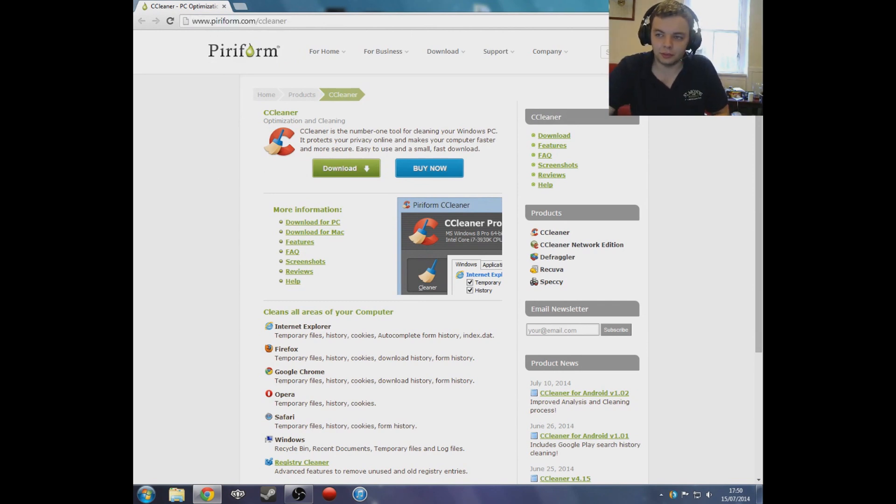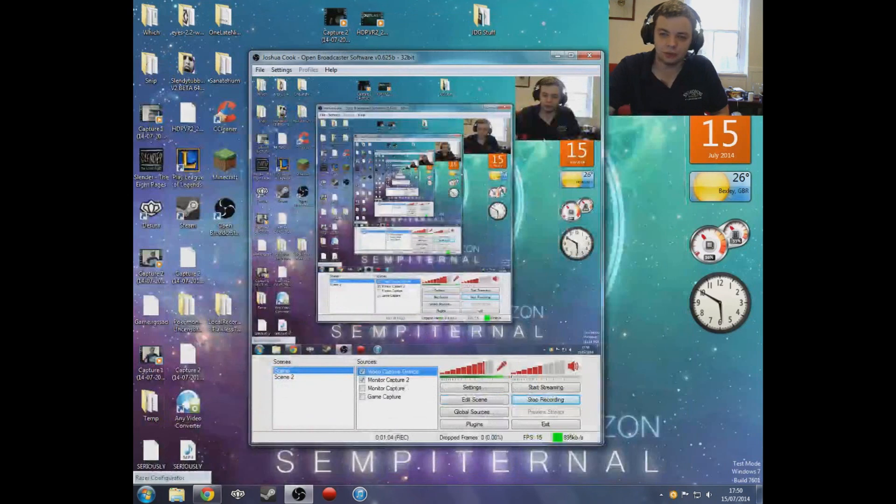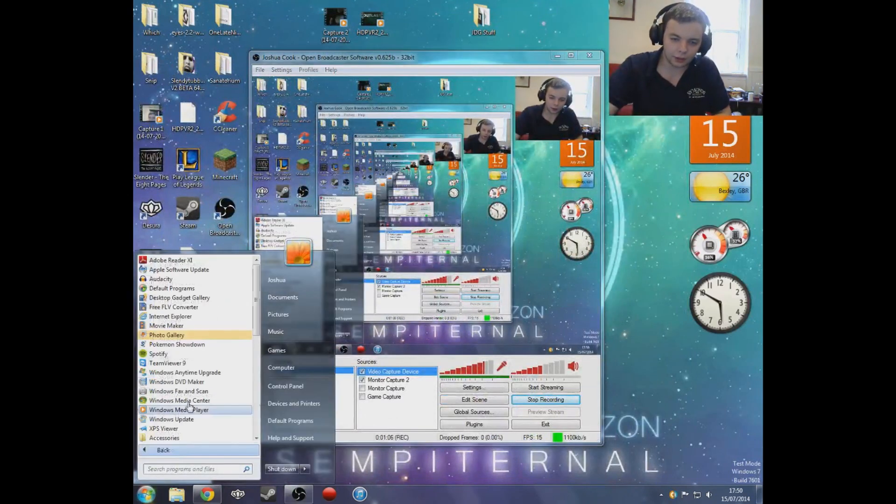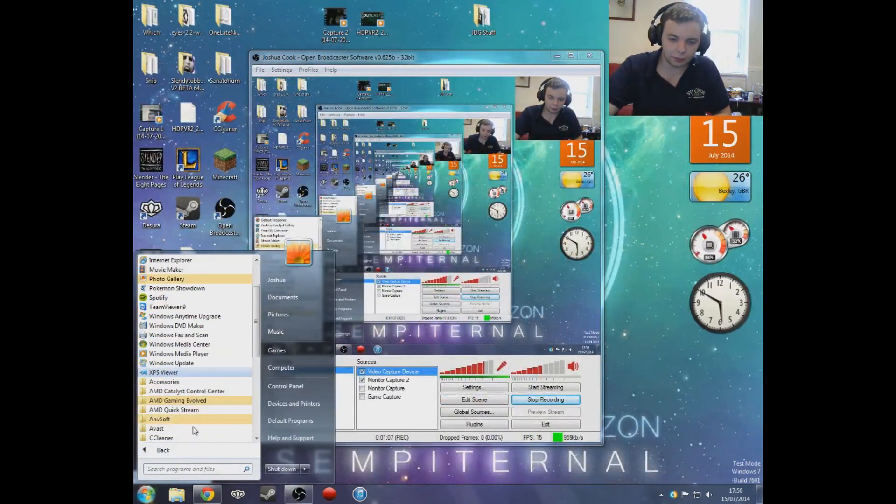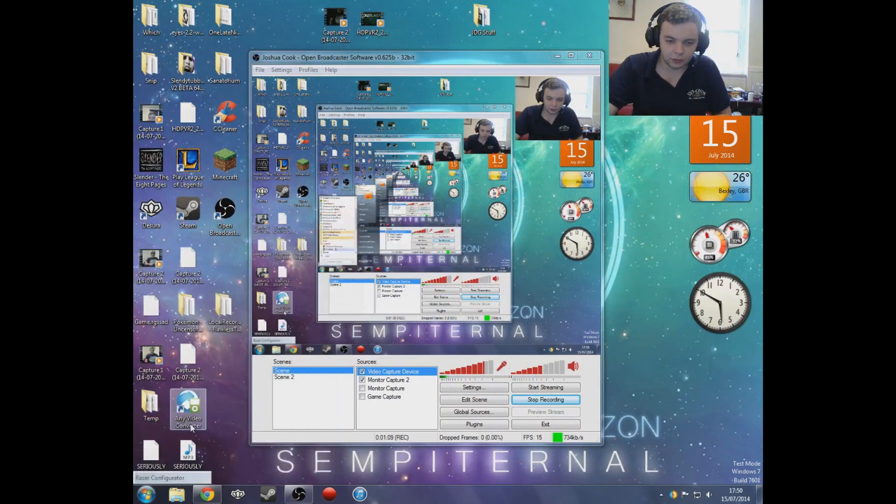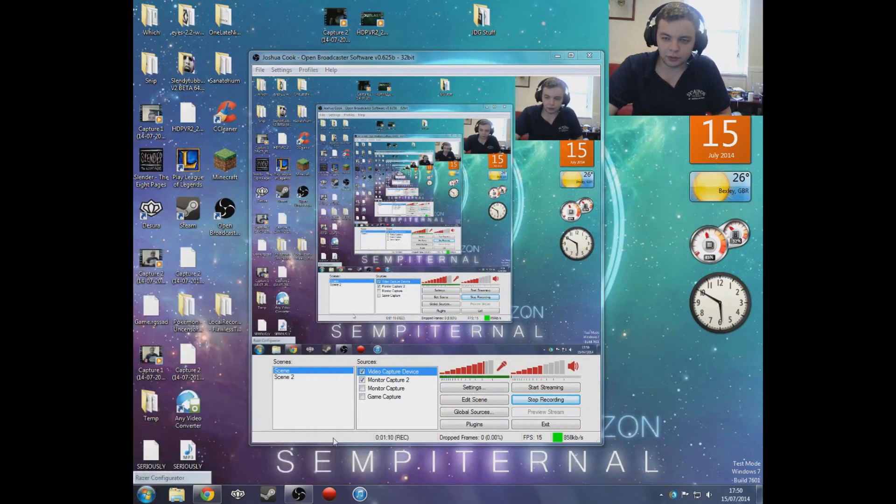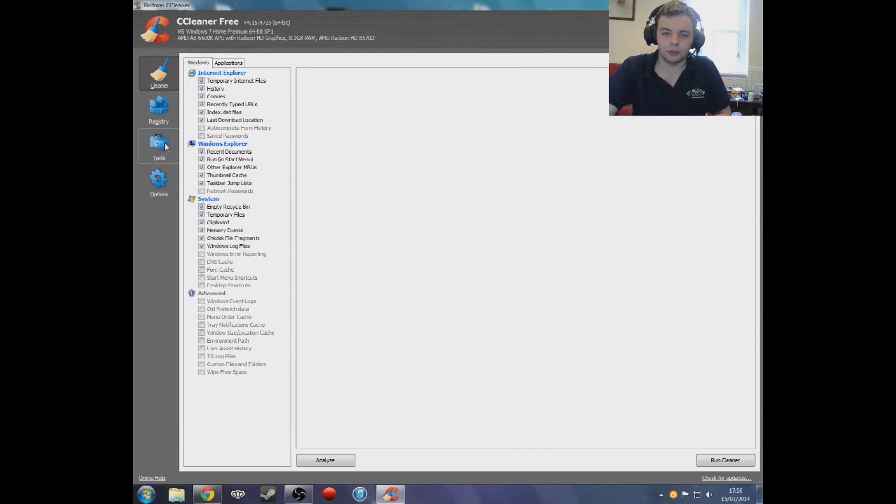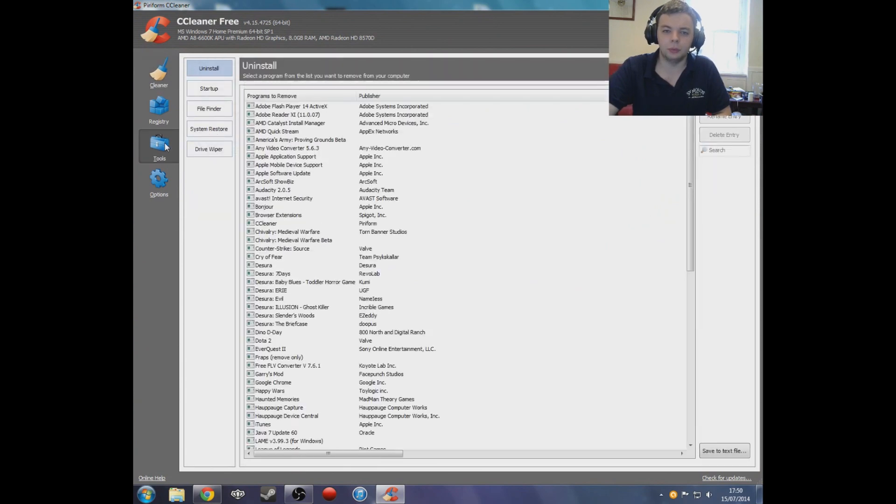Just go ahead, download it, install it. And when you open it, you'll be greeted with a screen like this. What you want to do is click on Tools.